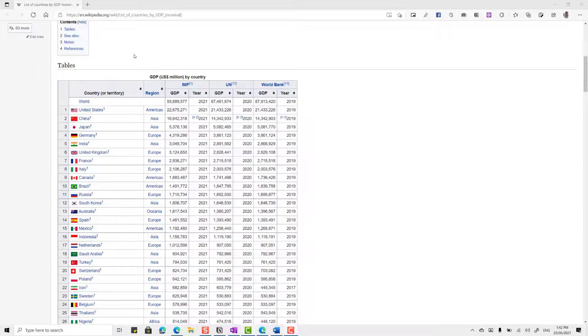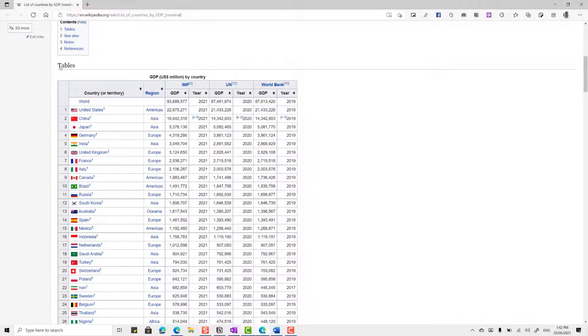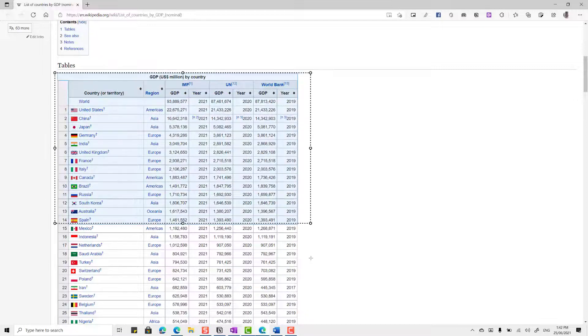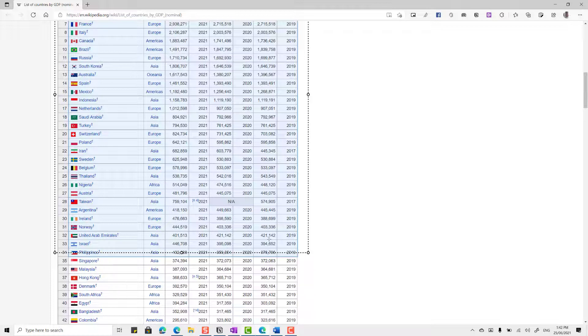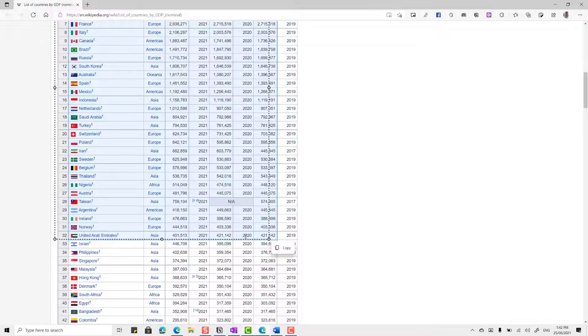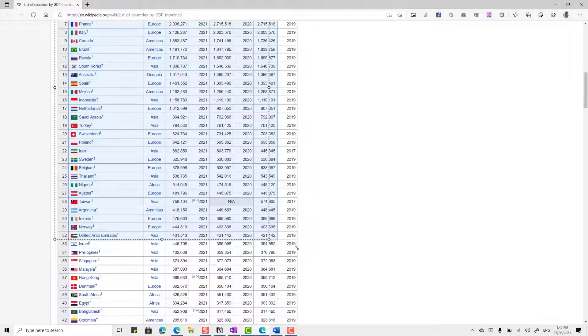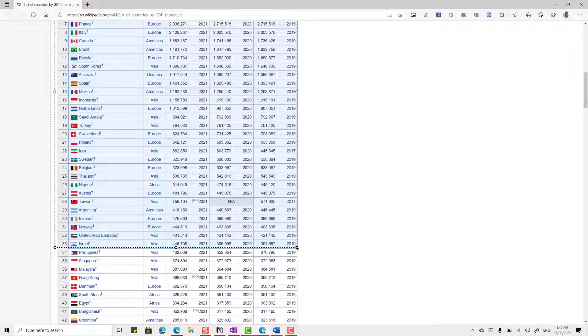So I'm going to go right click and then I'm going to use the smart copy. And you can go Control-Shift-X as well. So I'm going to do that. Now I'm just going to copy this table. And now this table is a bit too big. So I'm only going to do up until Israel here, go up to number 33. Because you can see it is struggling a little bit. I guess this is why the feature is in beta. And I'm going to go Copy.